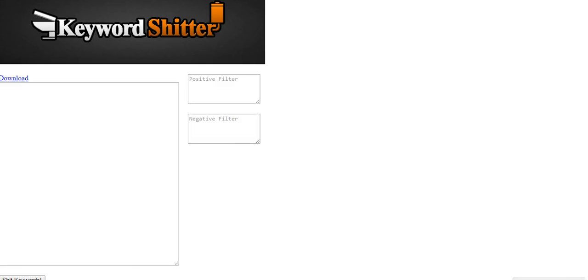Hey, what is up guys? Rules for Rubbles here. Got a kind of fun keyword tool for you guys to play around with.